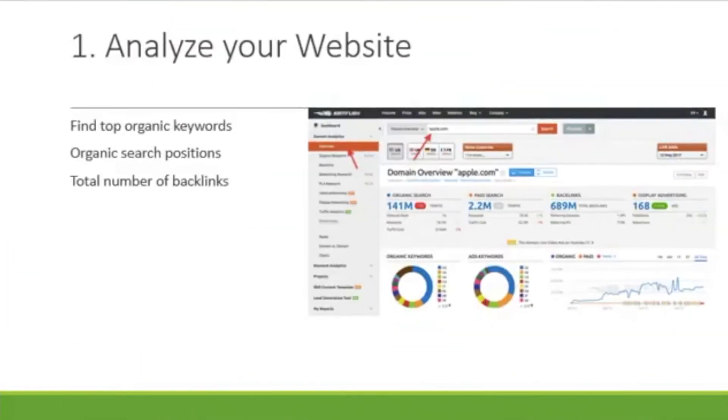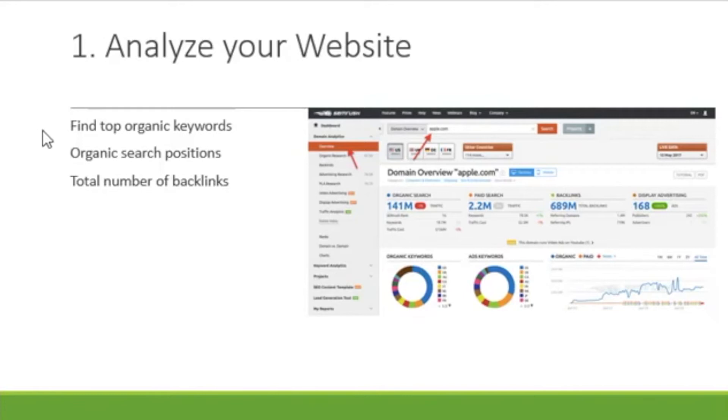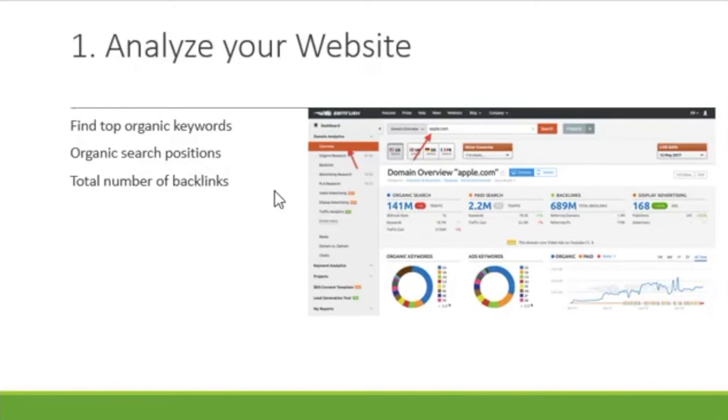And number one, it allows you to analyze your website. Before starting your competition analysis, it's always important to see how your own site is performing on various parameters before you start seeing what your competitors are doing. So, you want to make sure your site is up and running properly as well. And three of the most important things you should know about your site are what are the top organic keywords that you're using, what's organic search positions against everybody else, and then the total number of backlinks.